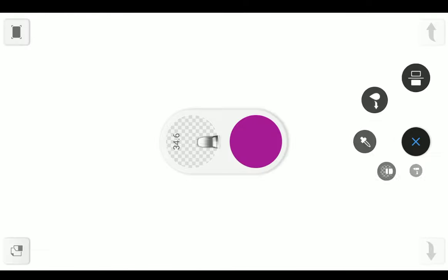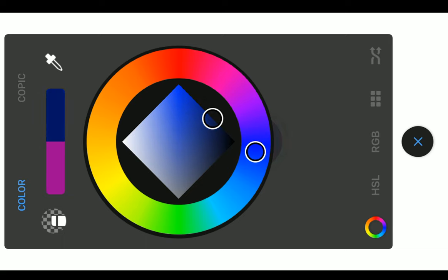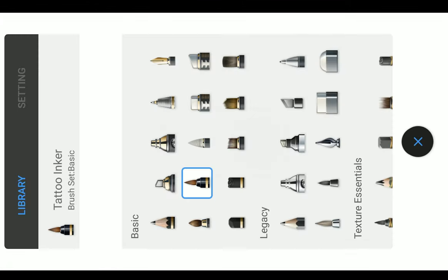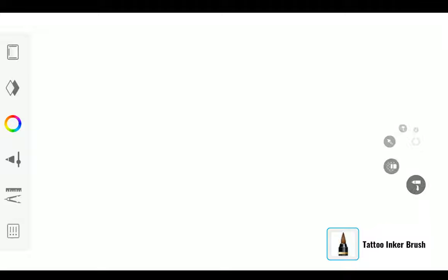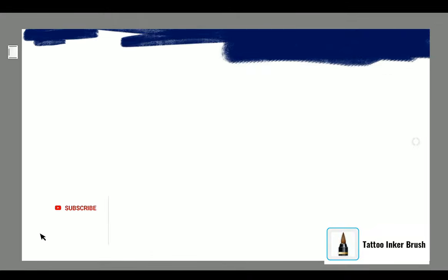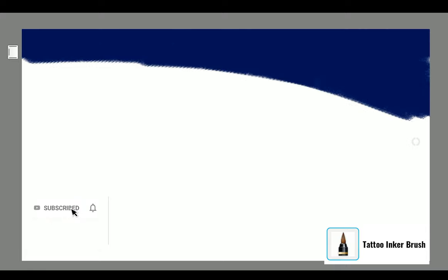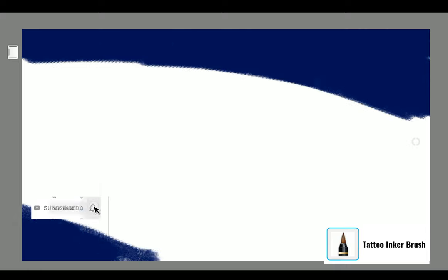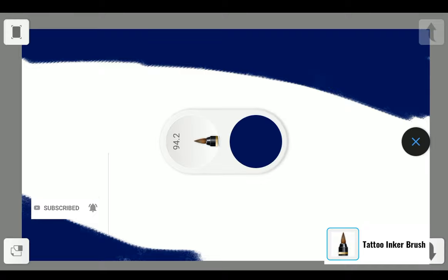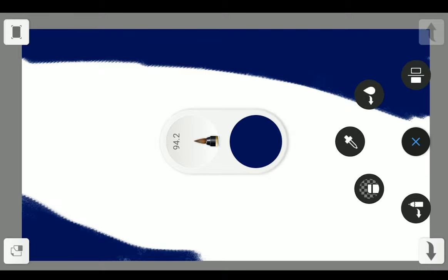Go to the color panel and select a darker shade of blue. With the Tattoo Inker Brush, start coloring like this. Don't forget to use a larger brush size.